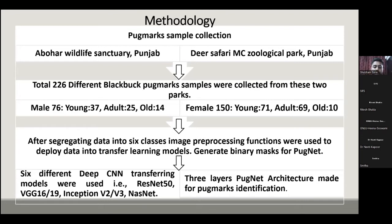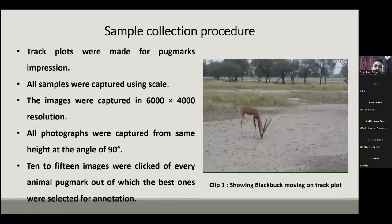The six CNN models used were ResNet-50, VGG-16, VGG-19, Inception V2, Inception V3, and NASNet. Additionally, a PugNet model was developed using three different layers: Pug Layer A, Pug Layer B, and Pug Layer C.